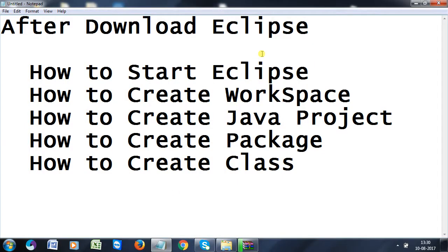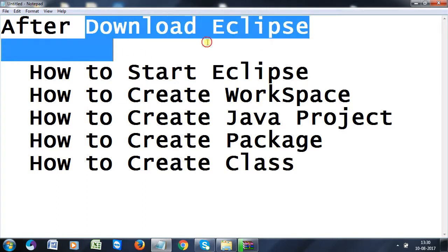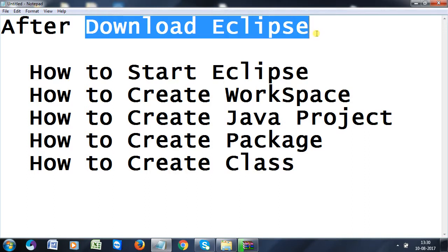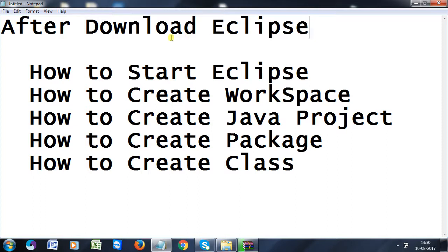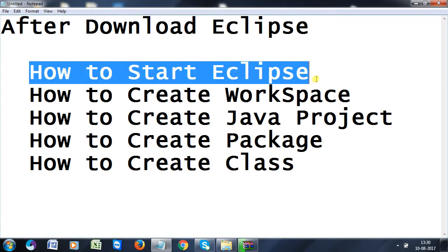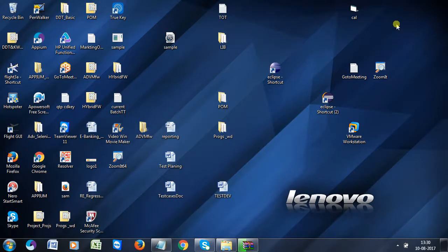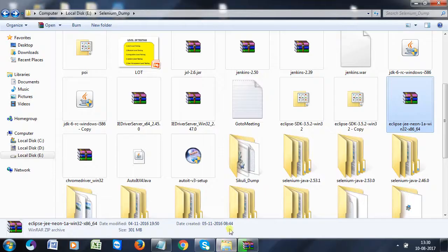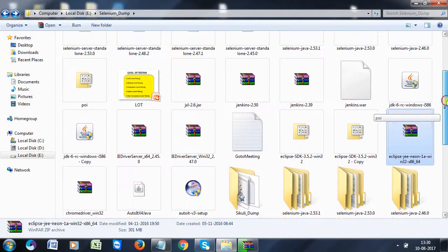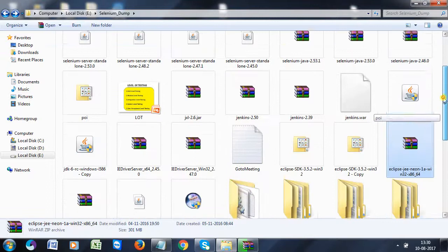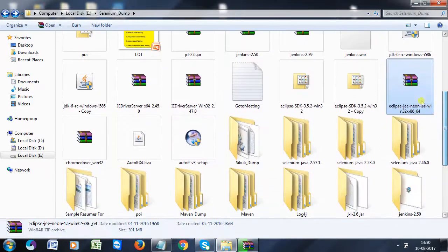In the last video, we discussed how to download Eclipse from the website. Now in this video, we are discussing how to start Eclipse. Coming to the location where we downloaded and saved that Eclipse jar file.